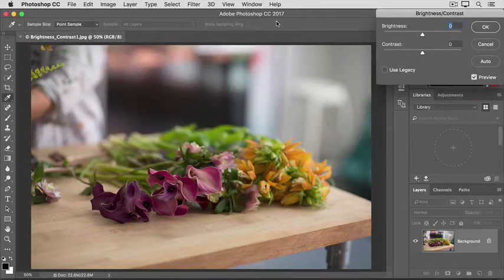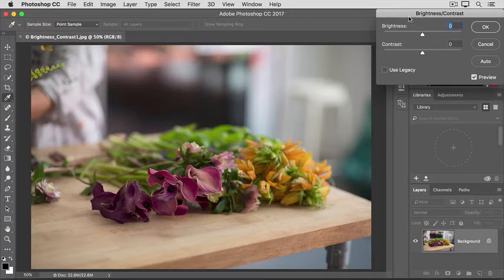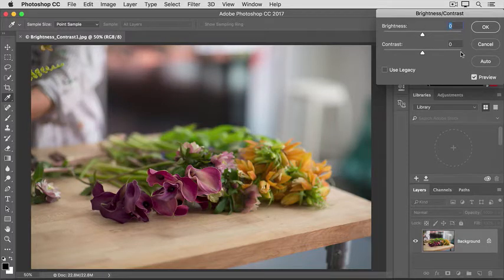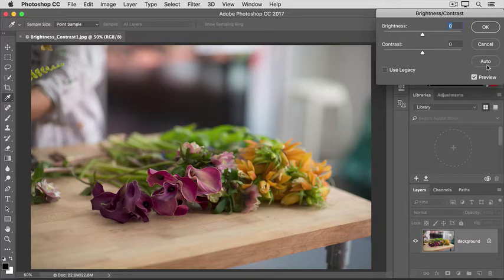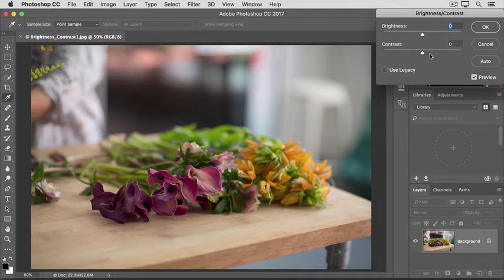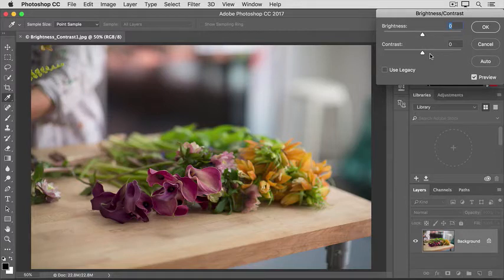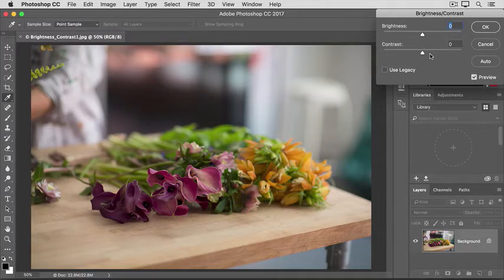That opens this Brightness/Contrast dialog box, which I've moved to the side so we can see the image. The fastest way to make a change is to click the Auto button. That would move the Brightness and Contrast sliders to where Photoshop thinks they should be. But if you want more control, you can move the sliders yourself.